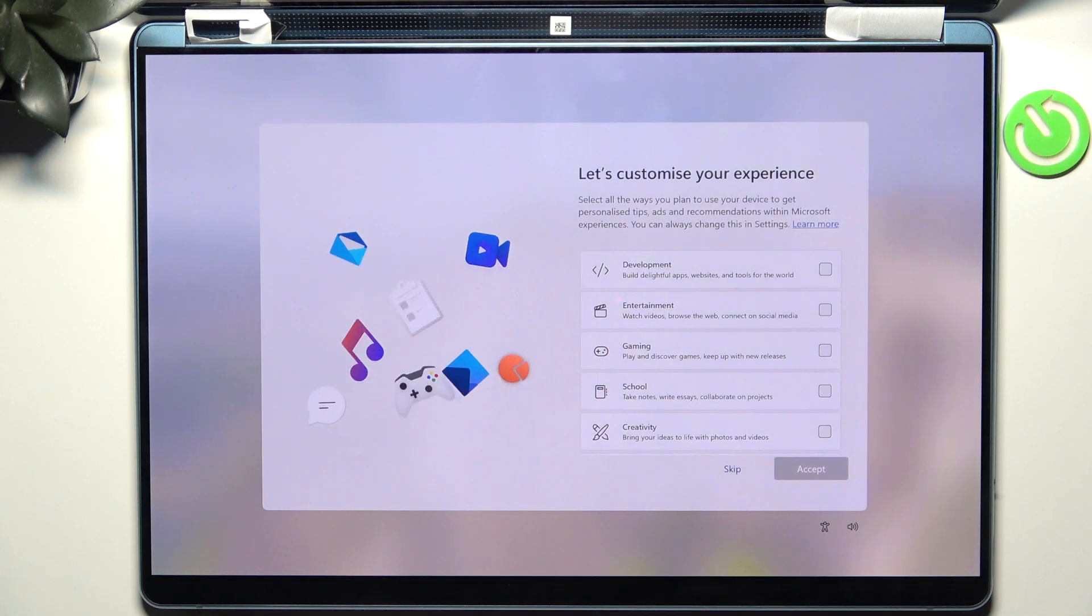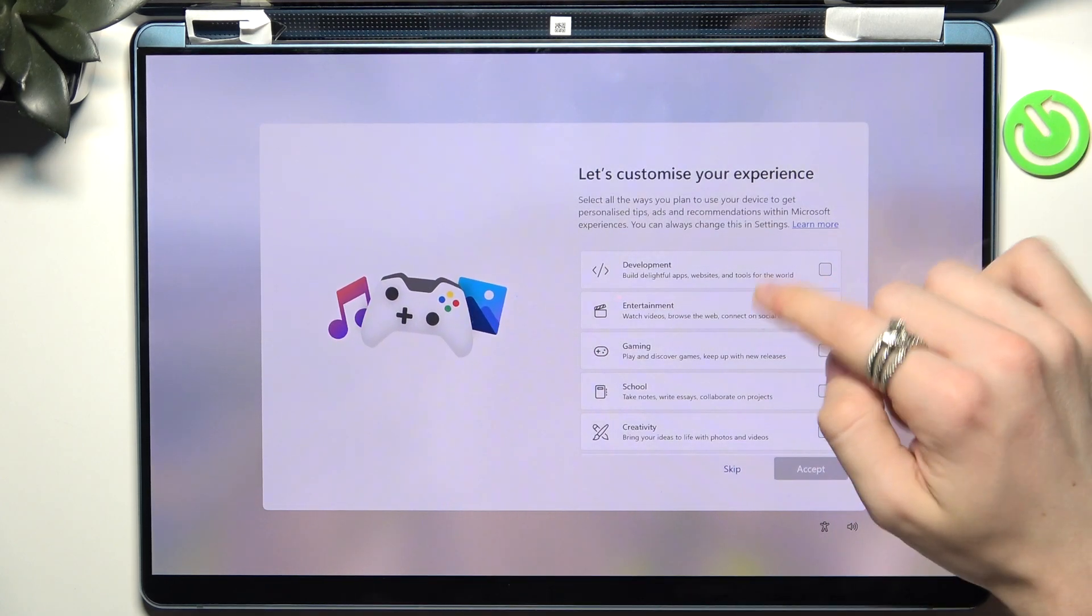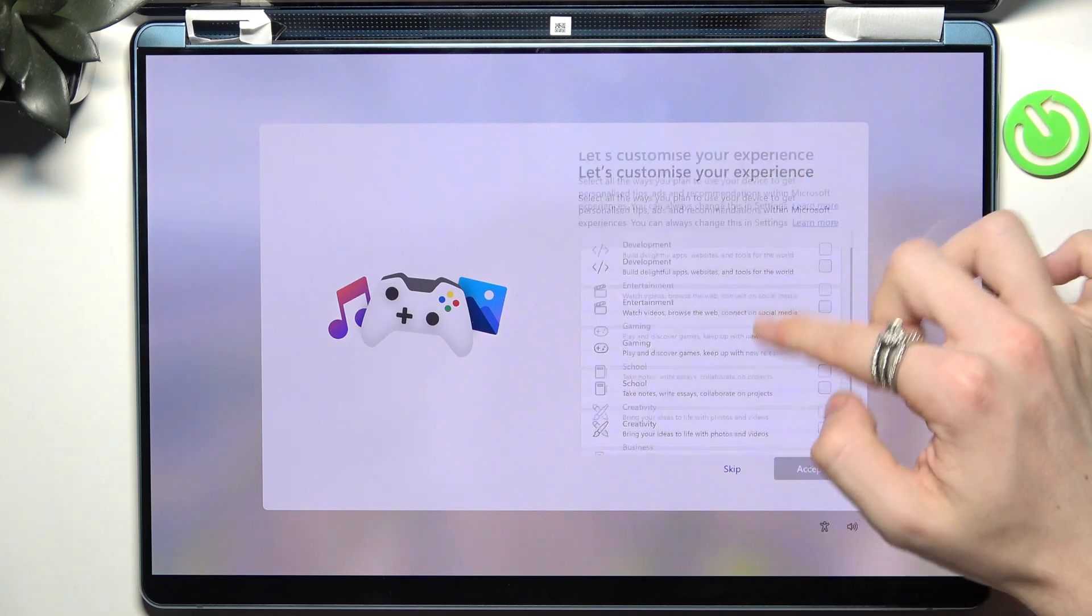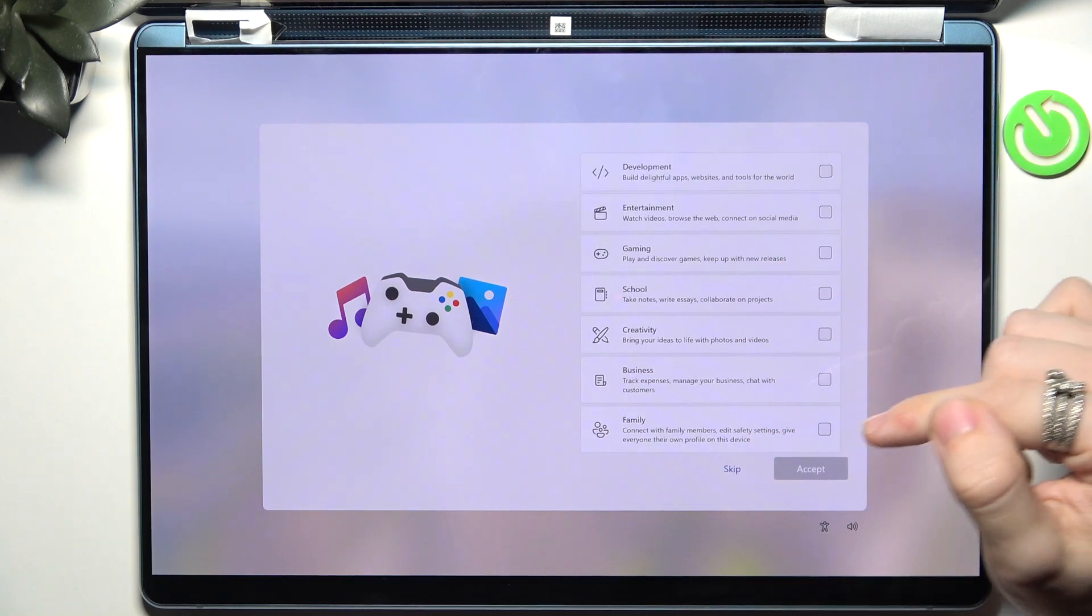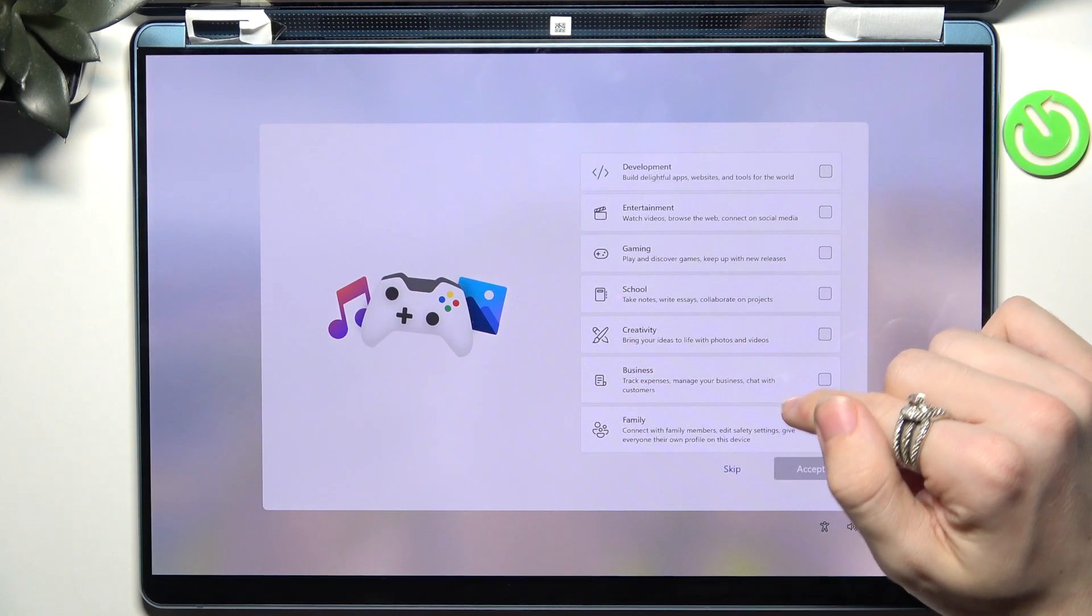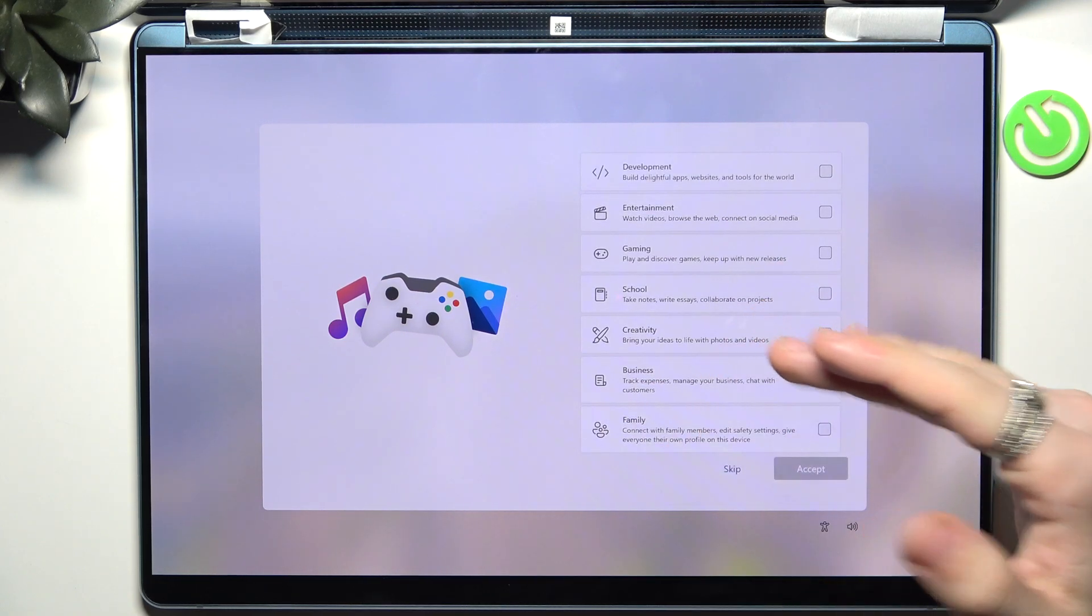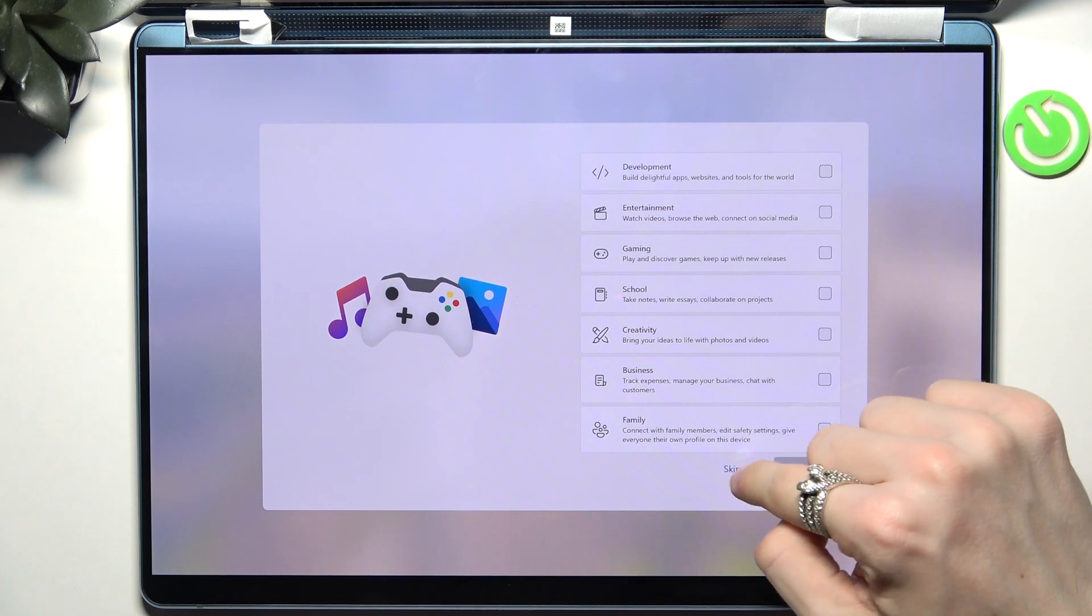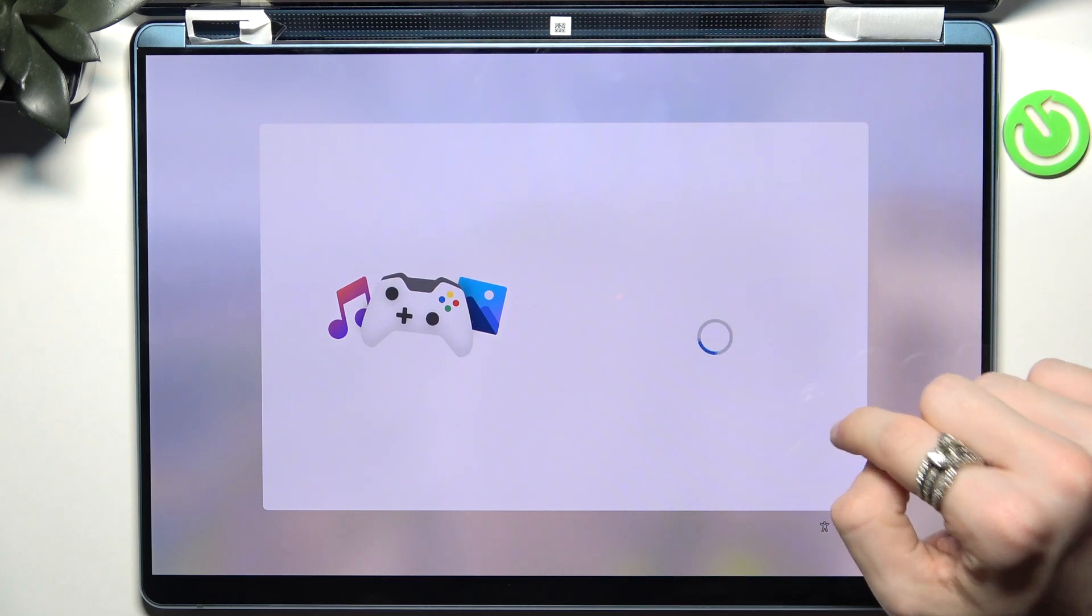So right here you can select what do you do on your laptop, but I don't think it does anything besides customizing advertisements so I'm gonna skip it.